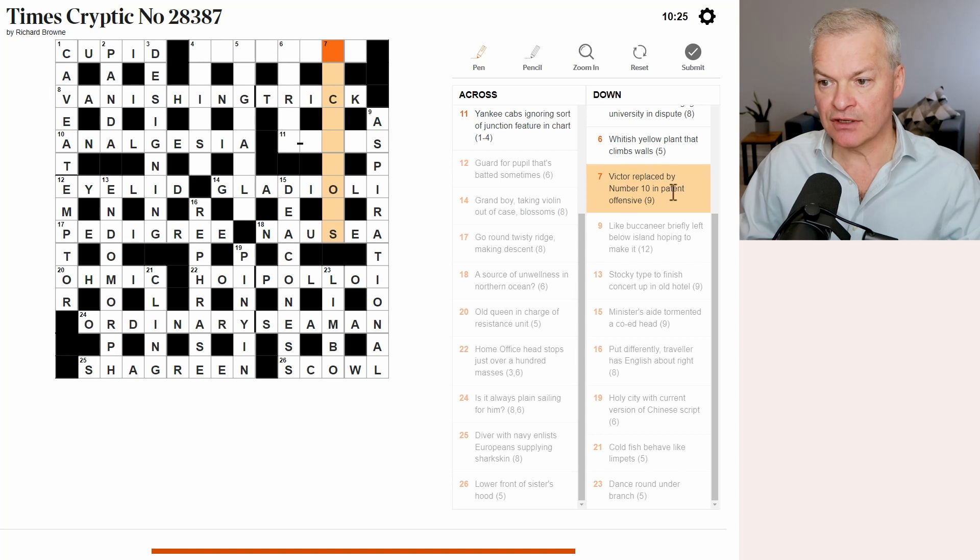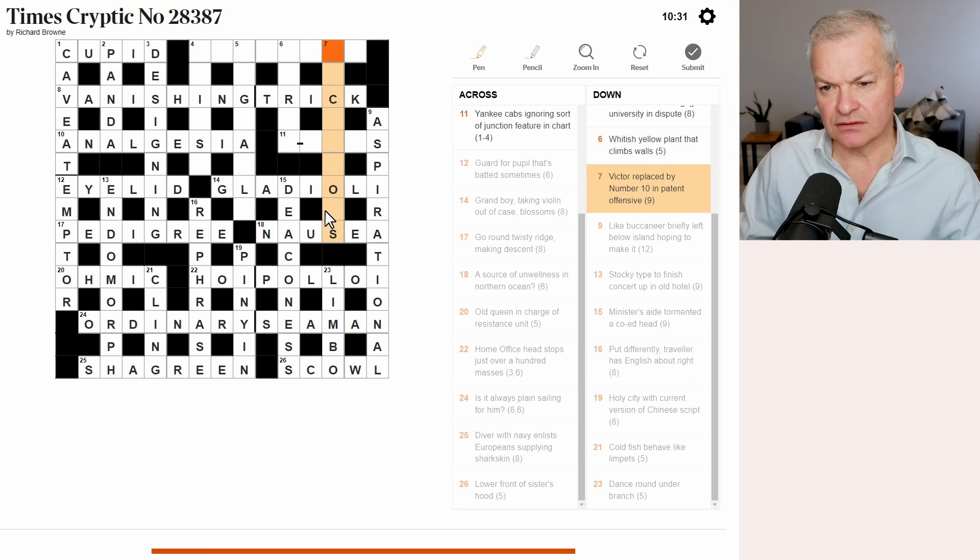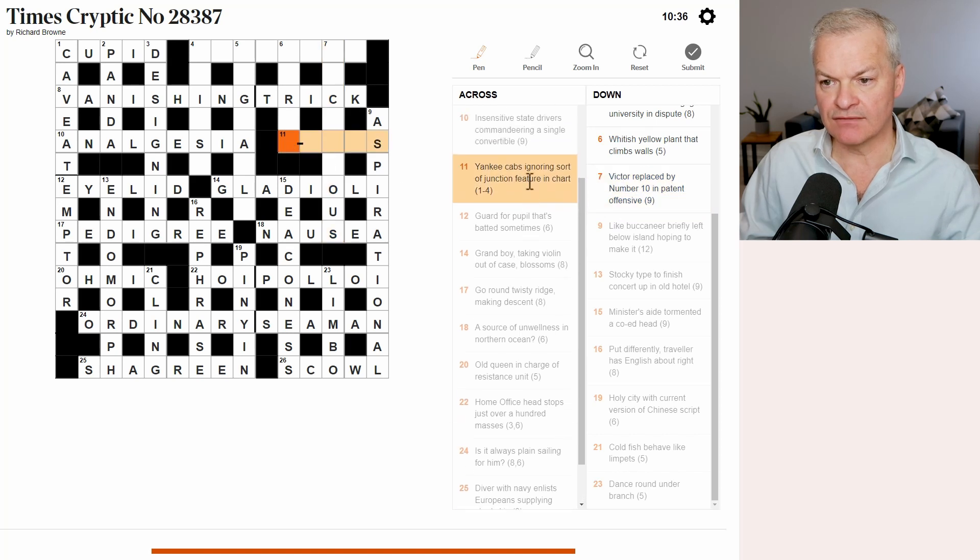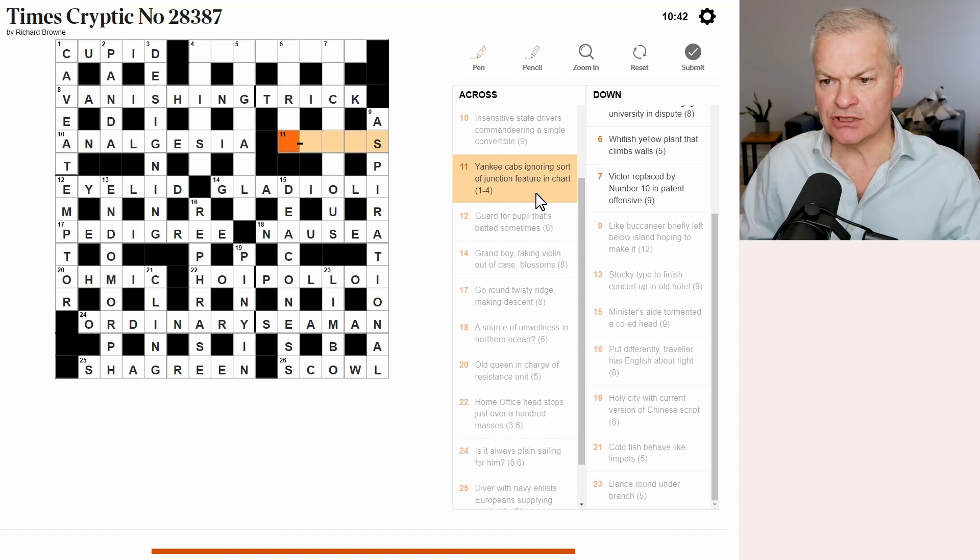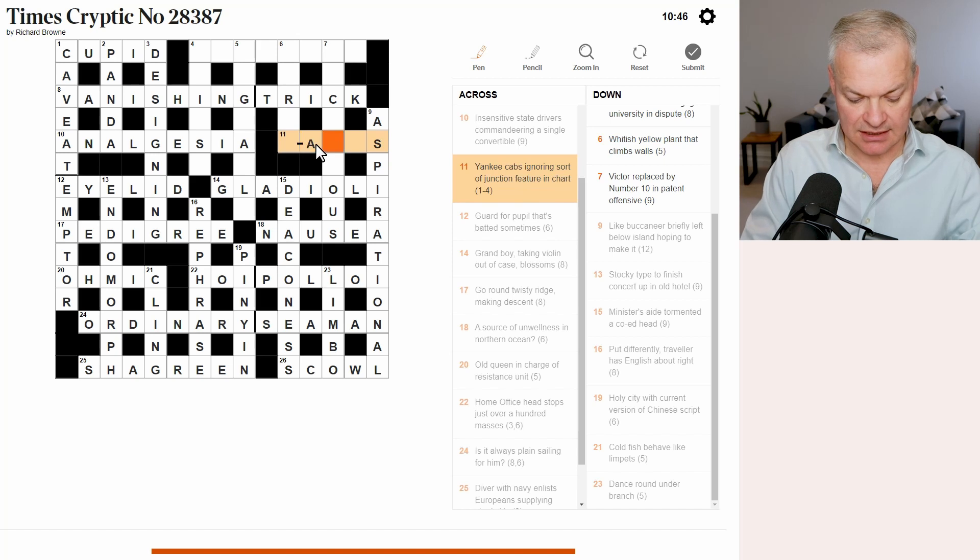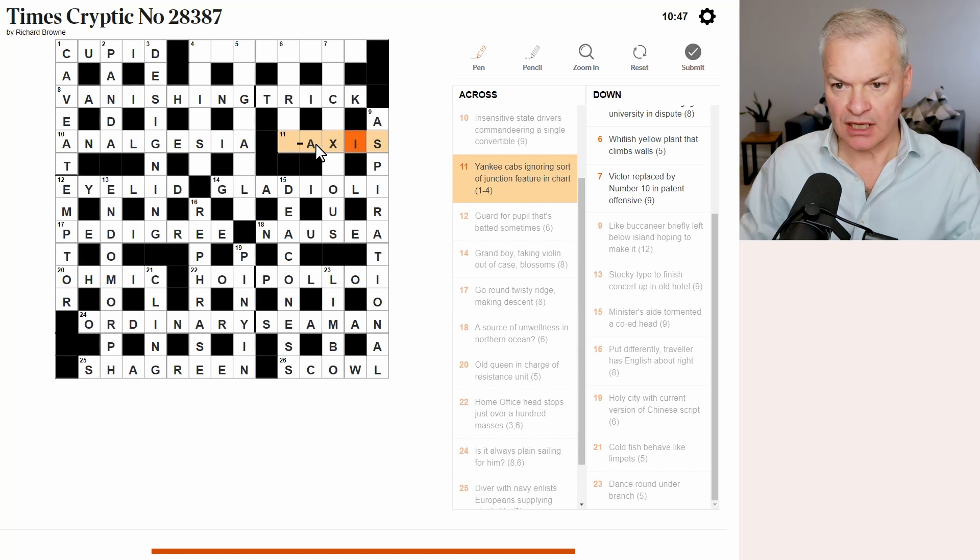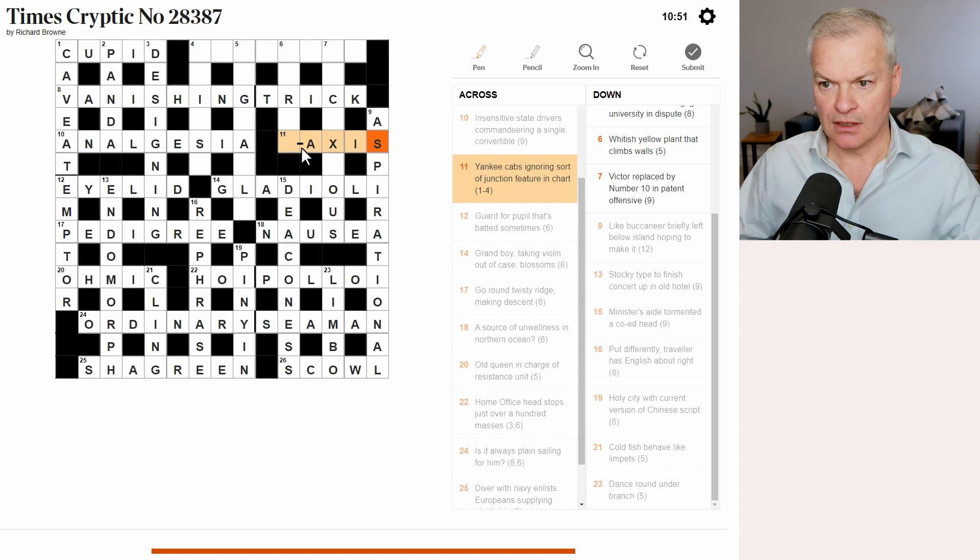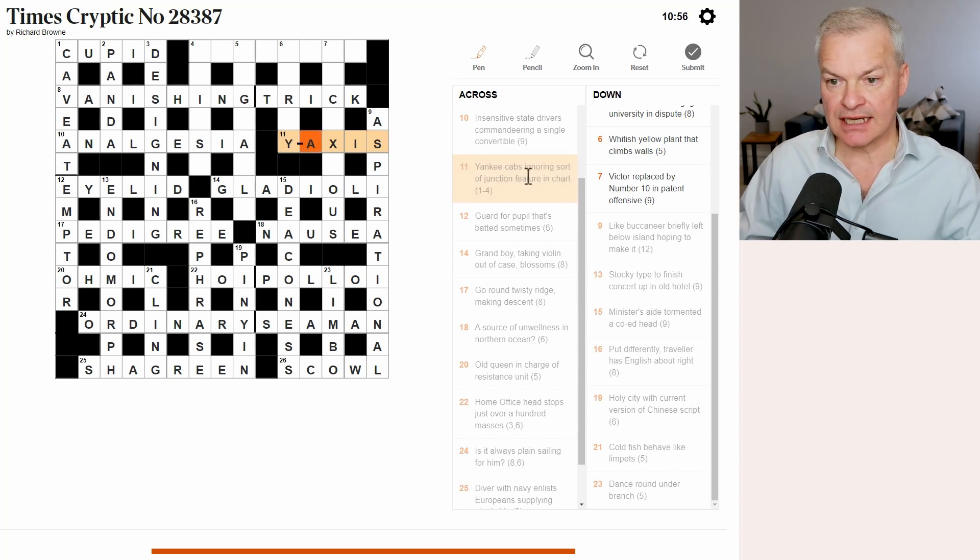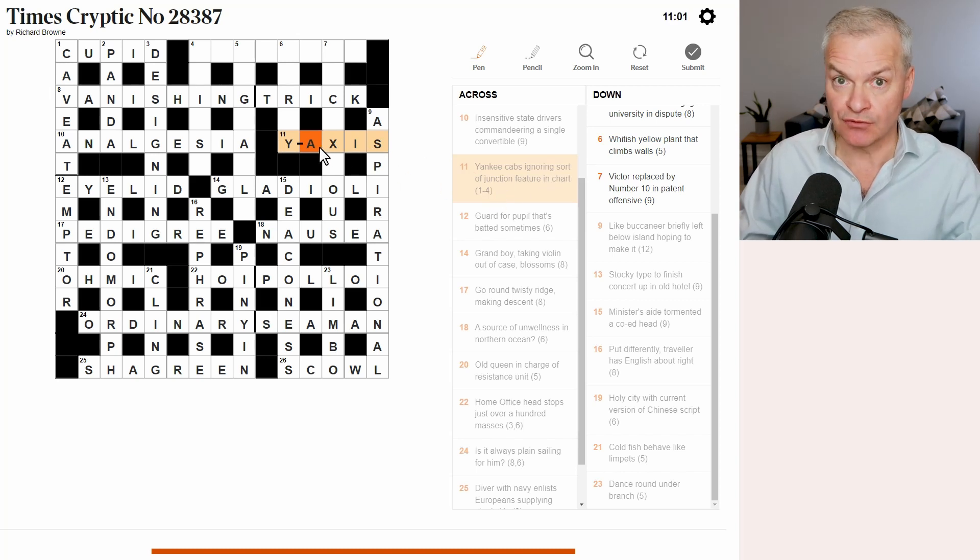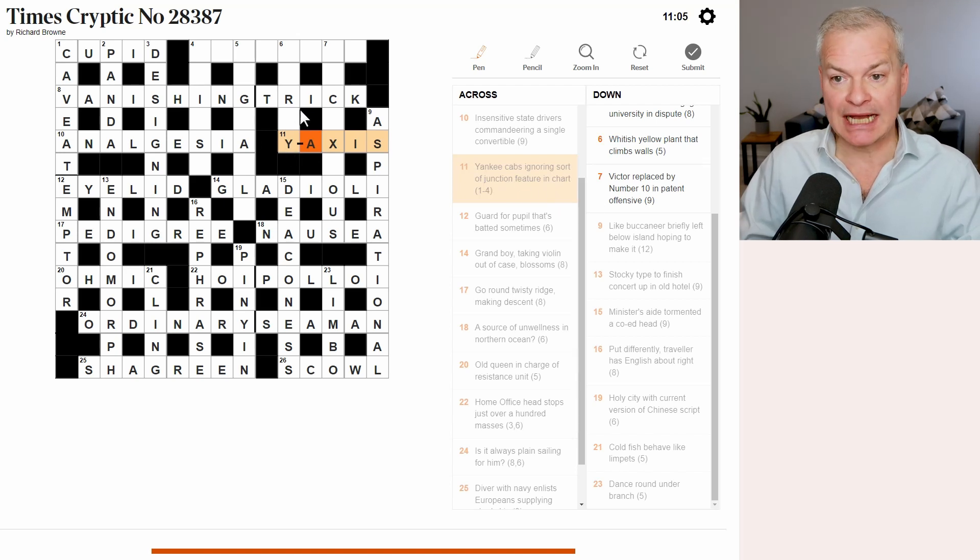Seven down. Victor replaced by number 10 in patent. Offensive. Gosh, I don't know, but it looks like it ends OUS. Eleven. Yankee cabs ignoring sort of junction feature in chart. Well, I think this is going to be either X or Y axis. So Yankee is Y in the NATO phonetic alphabet. Cabs is taxis. Ignoring sort of junction. A T junction is a sort of road junction. Feature in chart. Well, charts have X and Y axes.